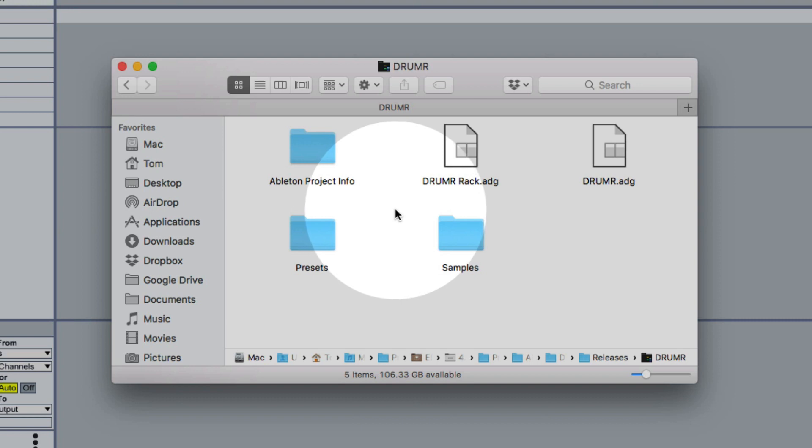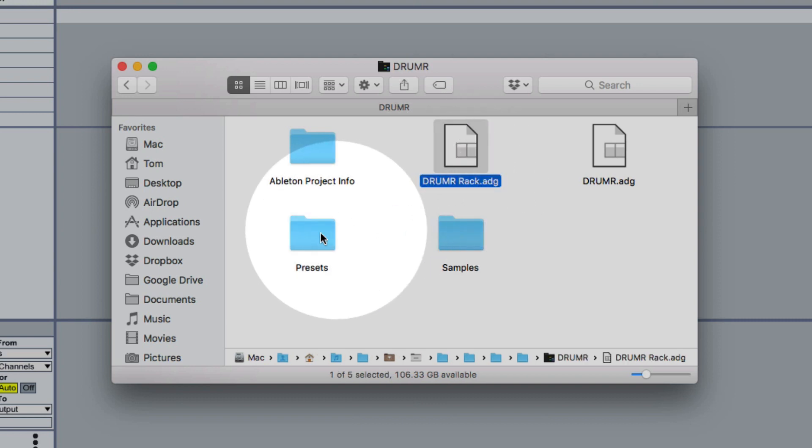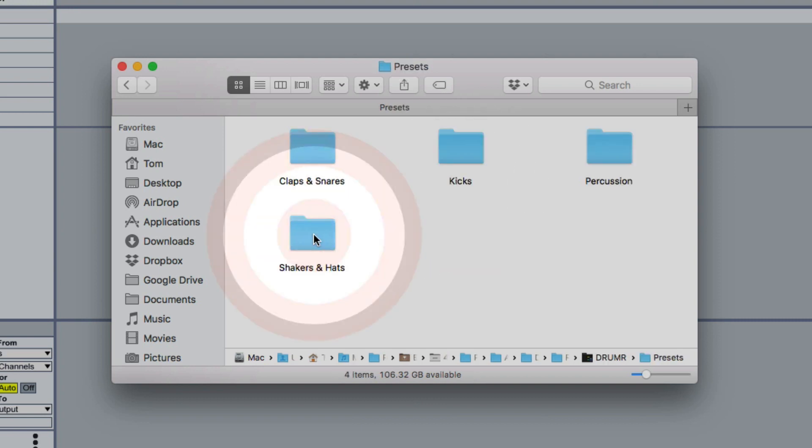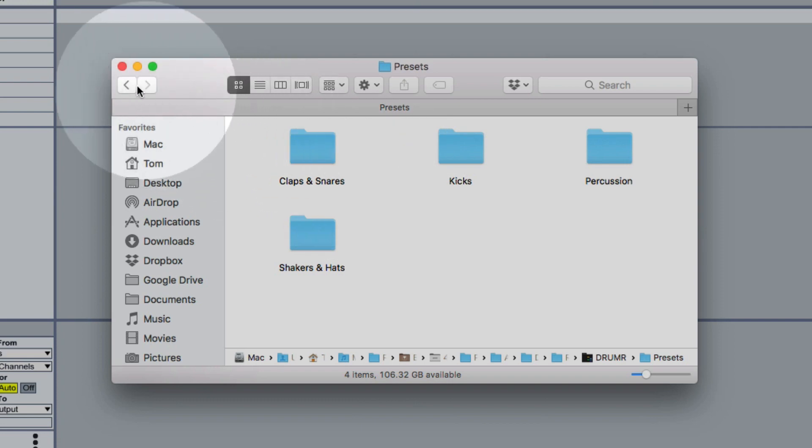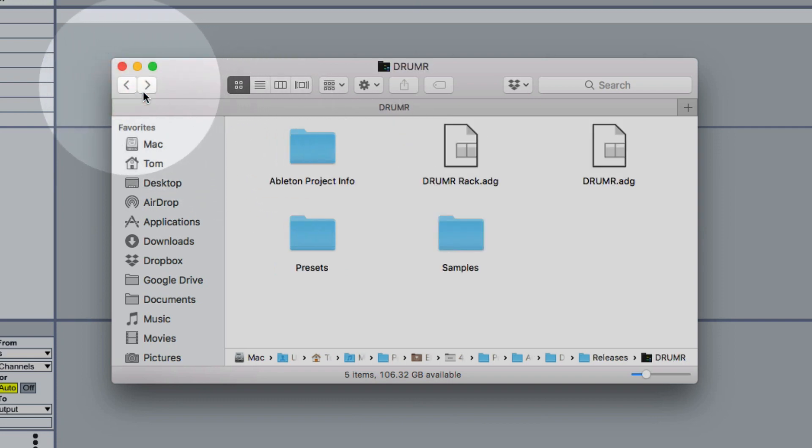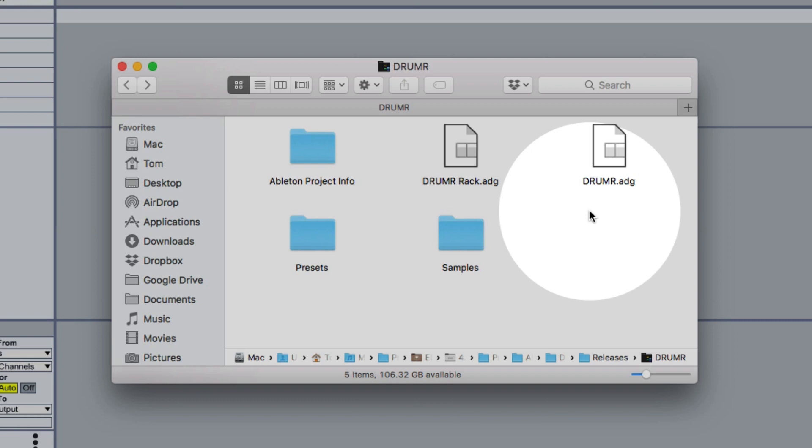Inside this folder there is a Drummer rack and a folder of presets. Now the intention behind Drummer is for you to discover your own interesting drum sounds. So these presets are only included to give you an idea of some of the sounds that you can get with Drummer and the kinds of settings you'd set up to get those sounds.